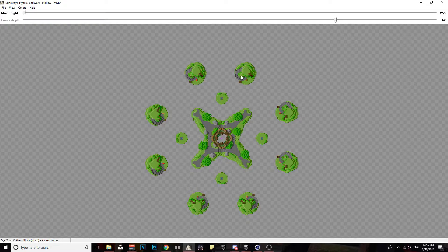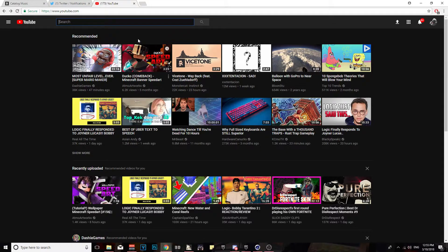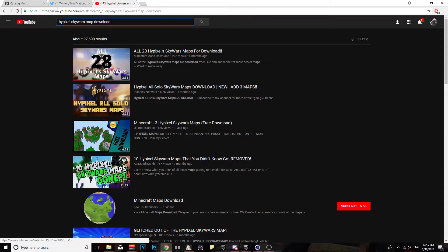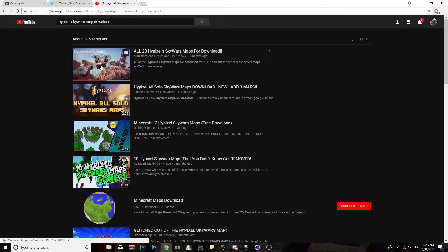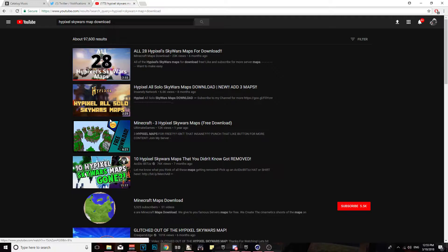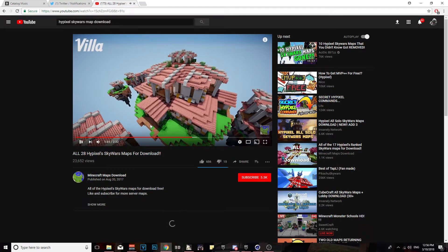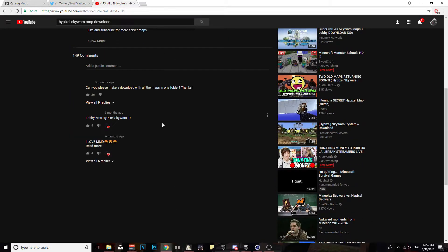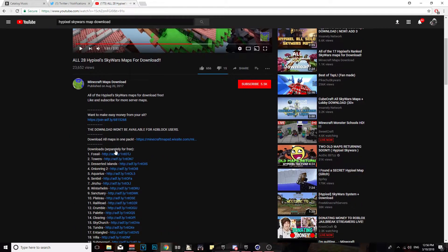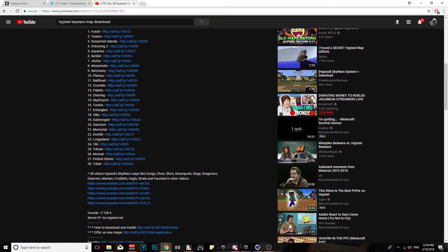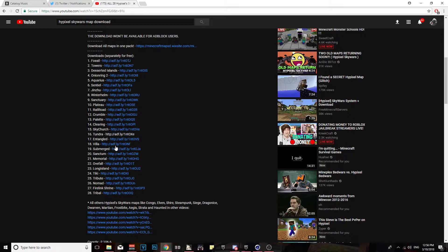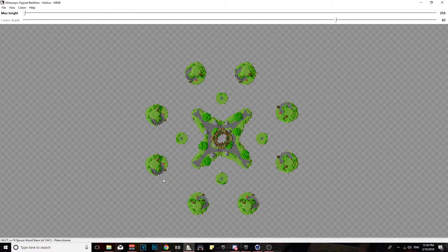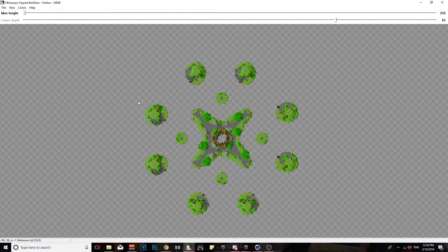After that, you're gonna want to go to YouTube and get yourself a map. So we're just gonna put like Hypixel Skywars maps, and then you could go to this first link. It's pretty much the most popular one. Click on the video, pause that, go to the description - he's got all the maps here. Choose whatever map you want and download it, then move on from there.